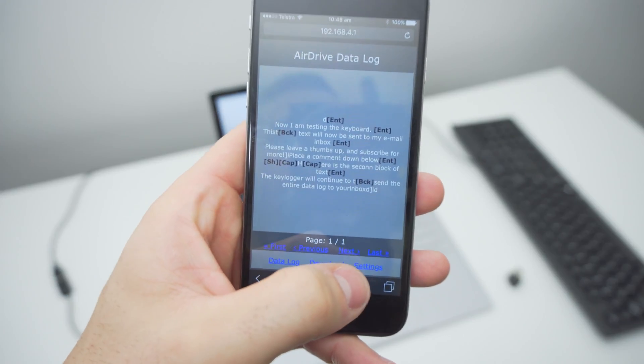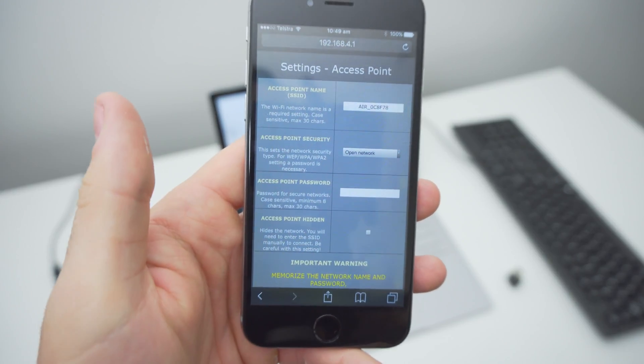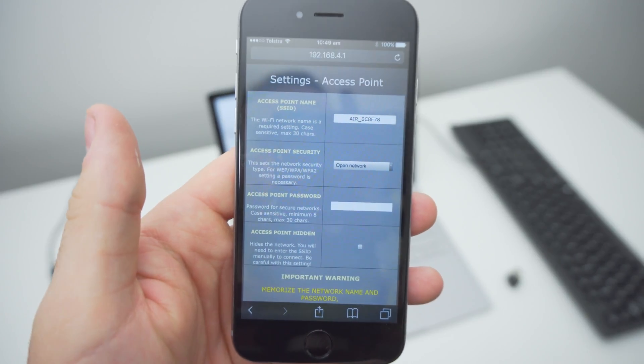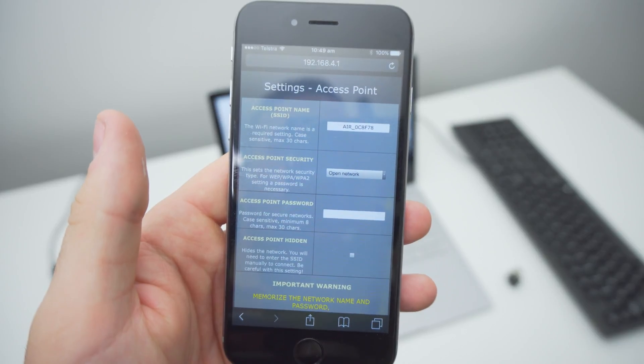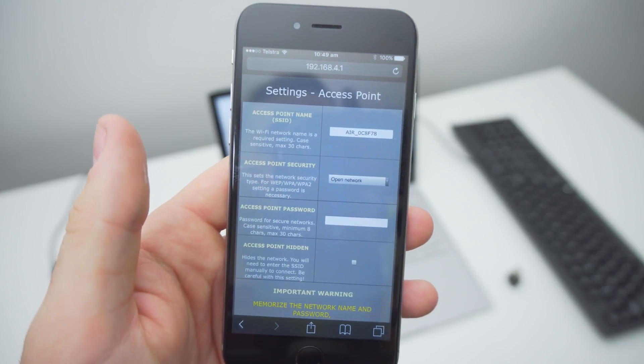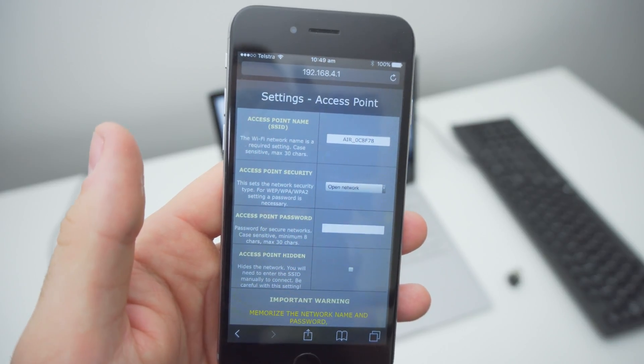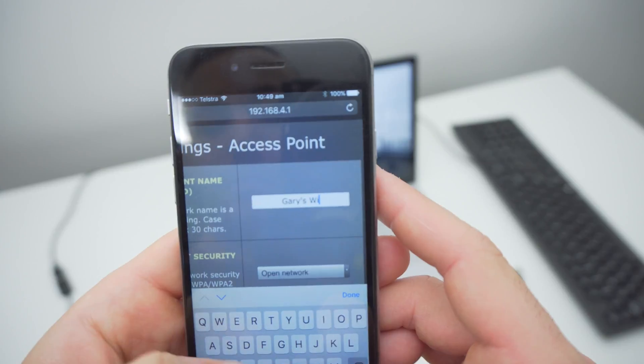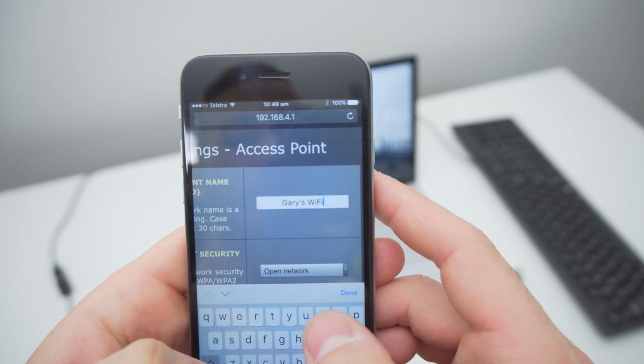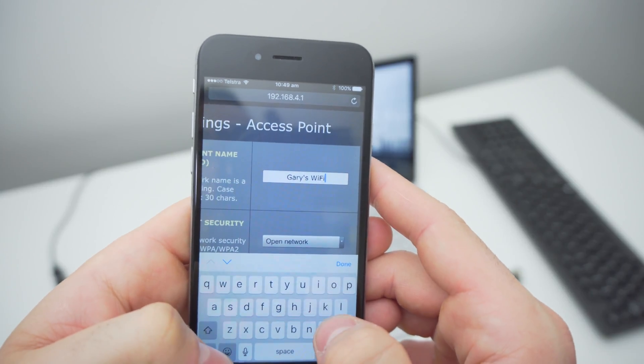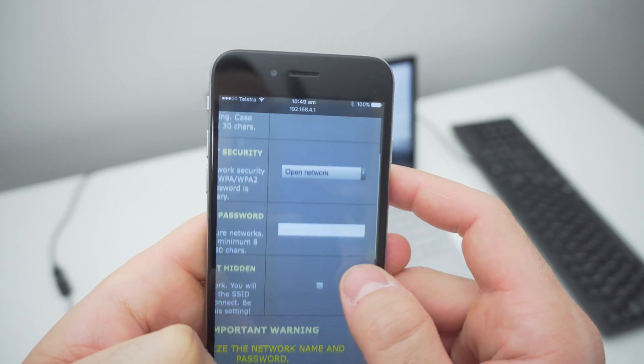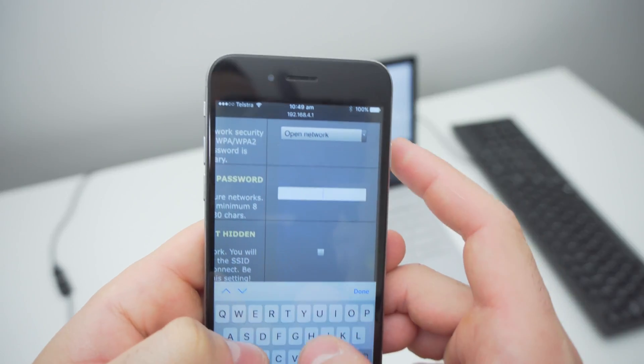To make the USB keylogger more secure so that only you can log into it, click settings in the bottom right. Here you can replace the name of the access point and set a password. Call the access point something that appears just as another Wi-Fi network, set the security to WPA2, and set the password to something you'll remember.